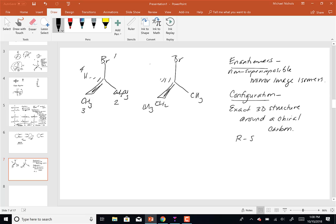Bromine is number one, hydrogen is number four — hydrogen will always be four if it's present. Then for methyl versus ethyl: we've got two carbons, but this carbon has three H's attached to it whereas this carbon has two H's and one C. If you're not up to date on your Cahn-Ingold-Prelog sequence rules, you're going to be.